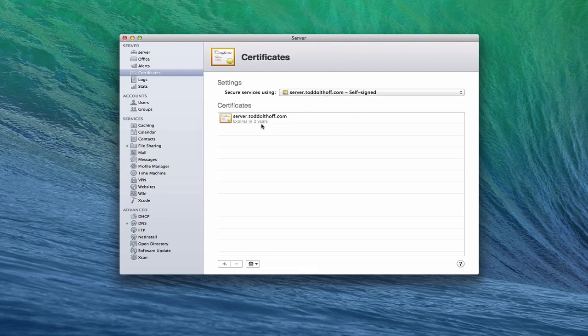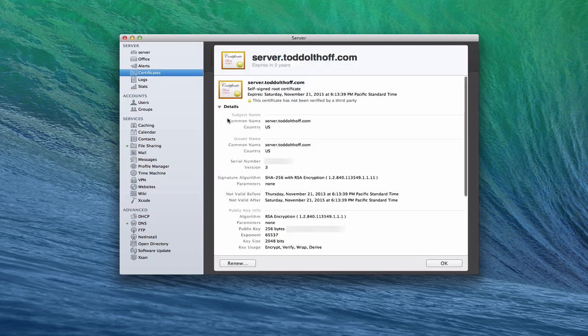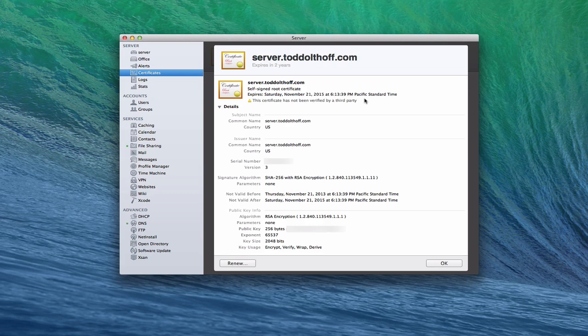You'll notice that it says it expires in two years. So the server generates that for two years. Let me just double click on this. And then this shows you the information on the certificate. It gives some information on when it was created and when it expires. You can see it expires in November 21st, 2015.